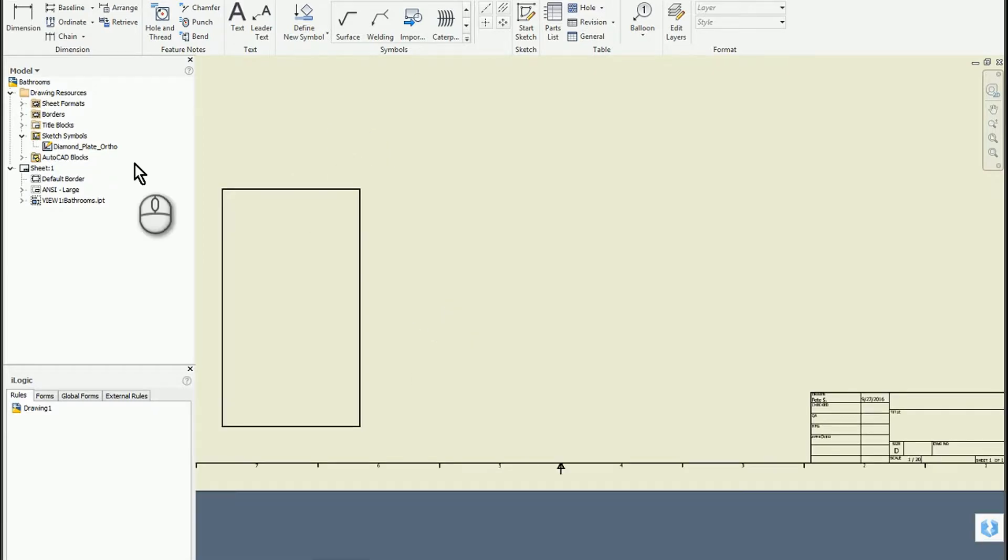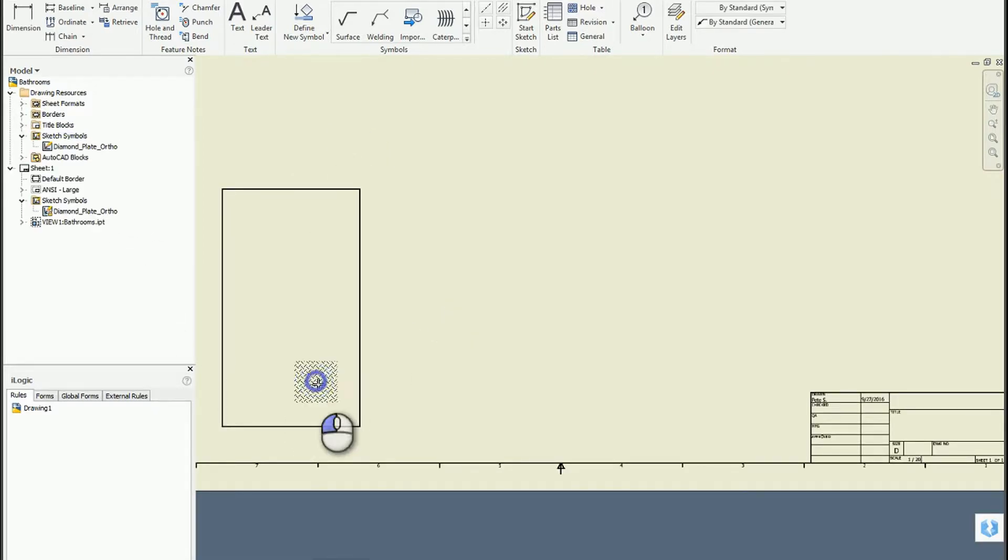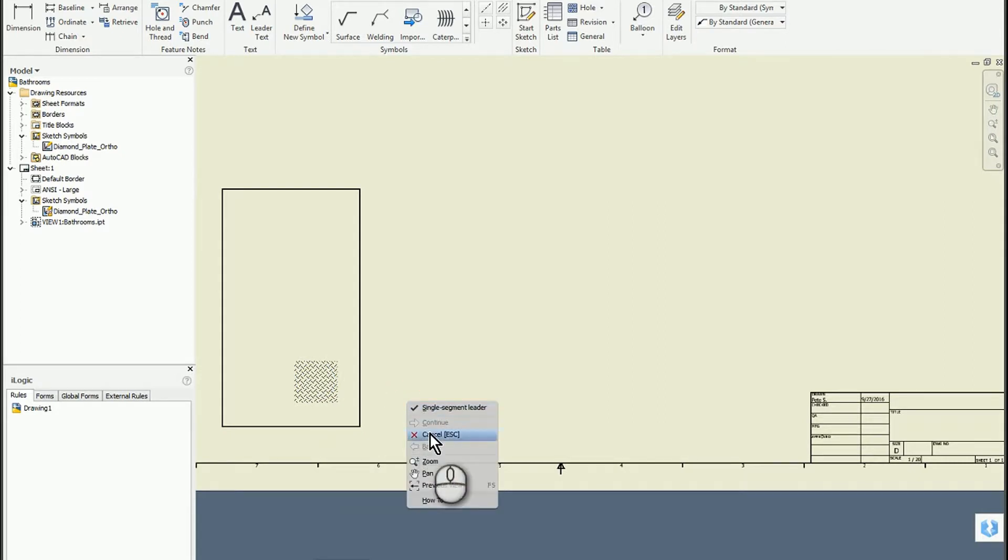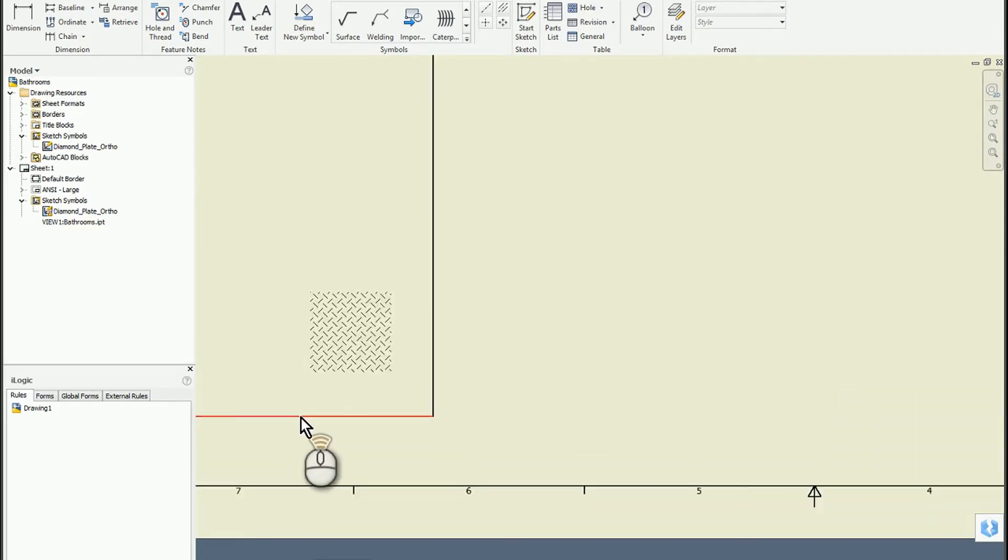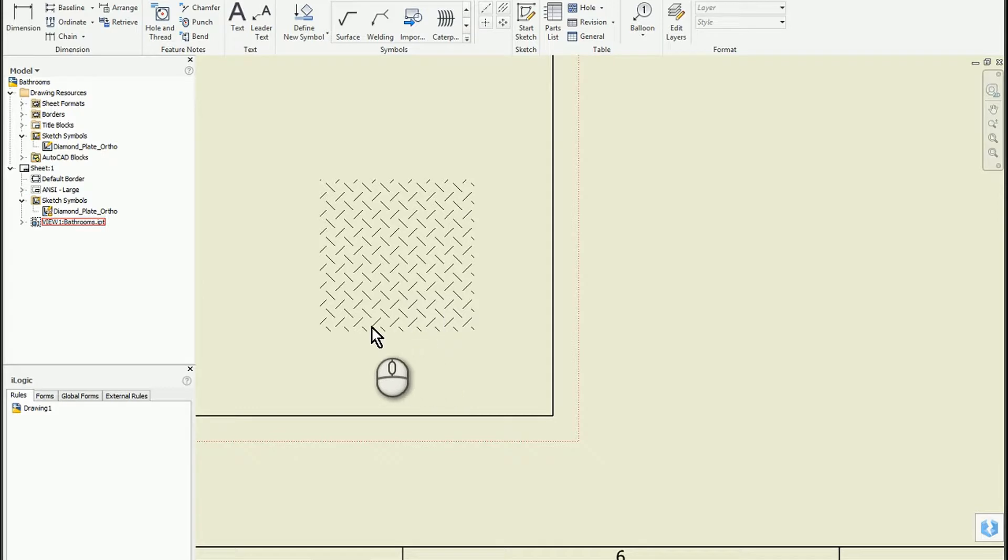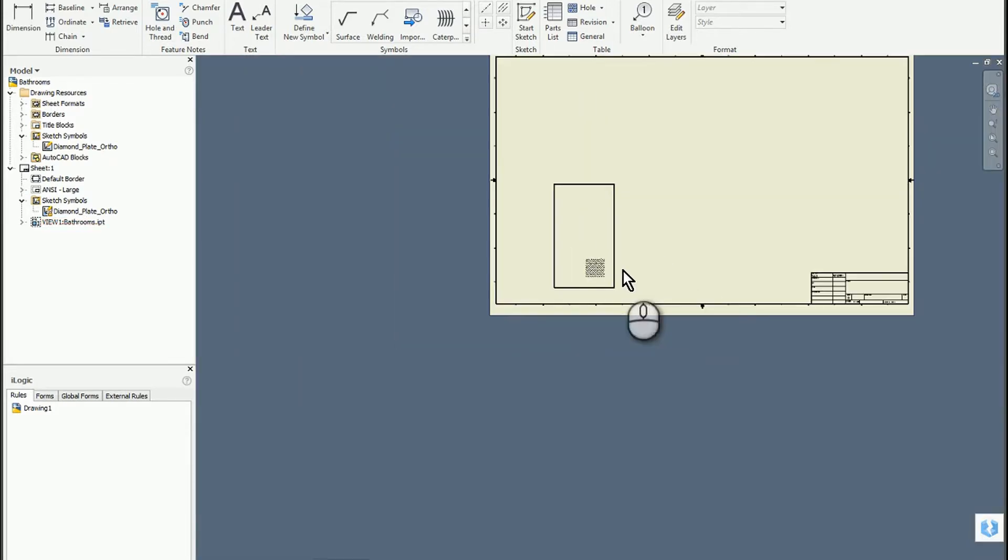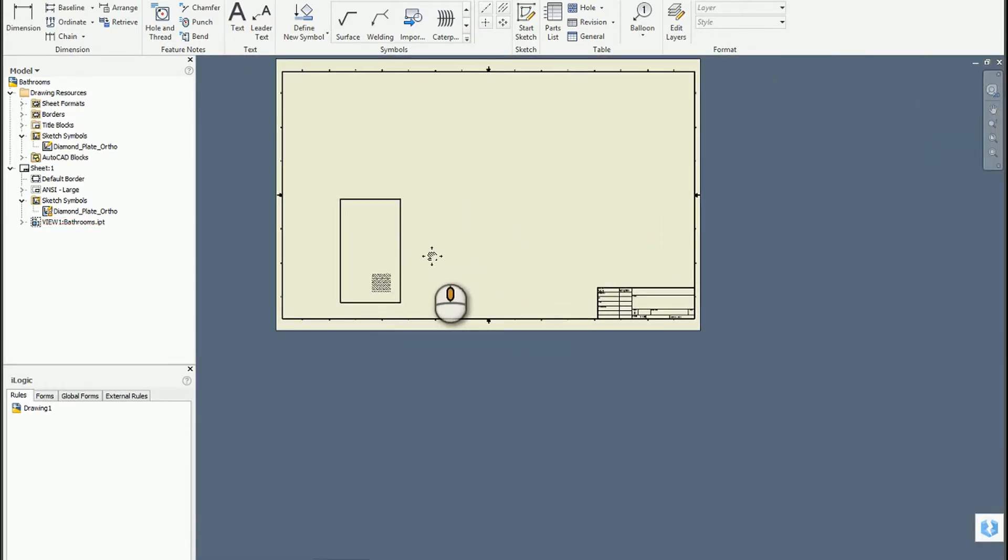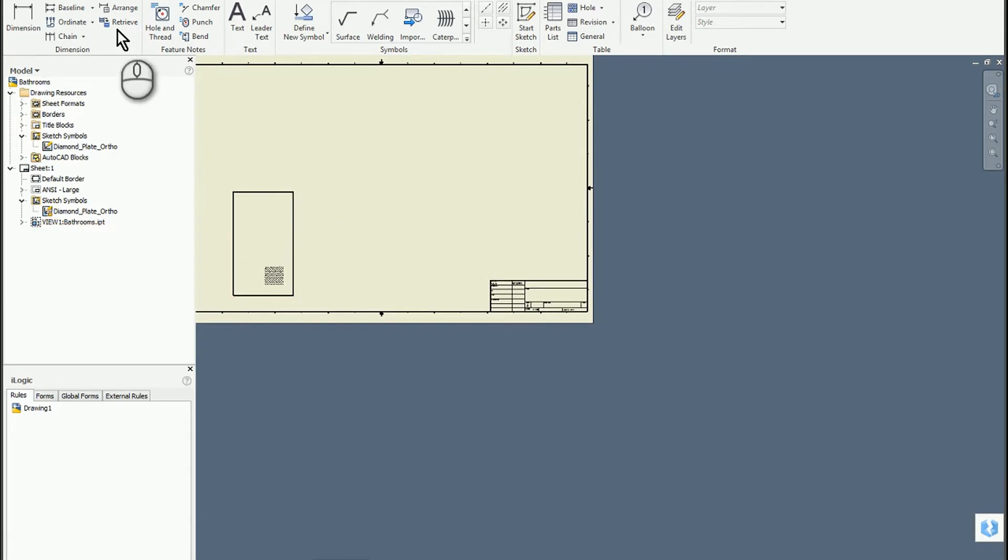To test it out, double-click on that symbol and place it. You can see we've got our little swatch but it's not showing any border, so that's pretty cool.